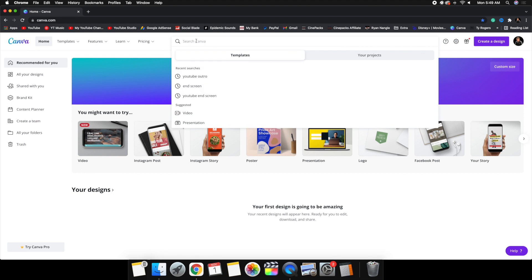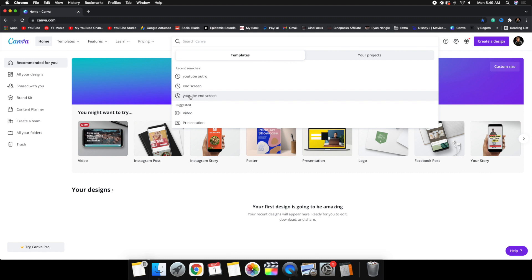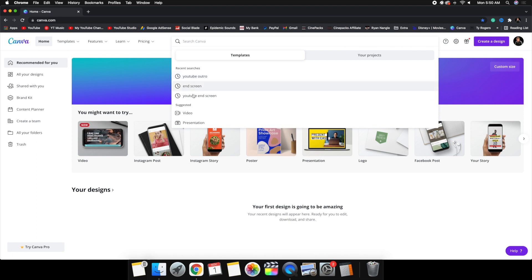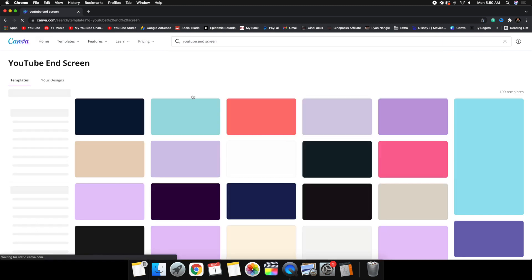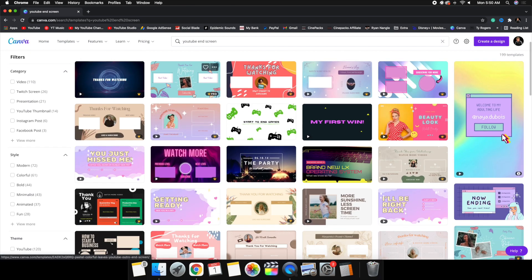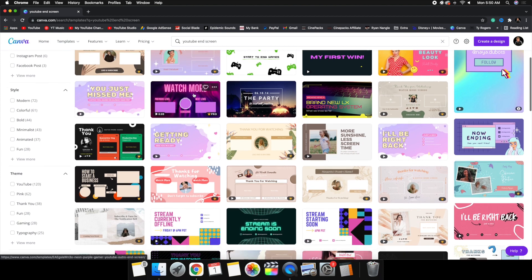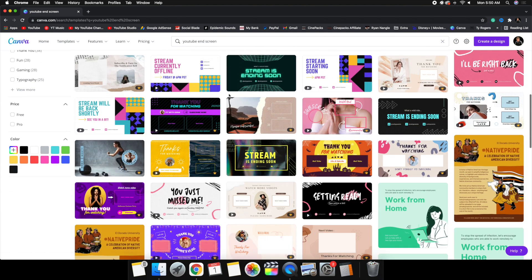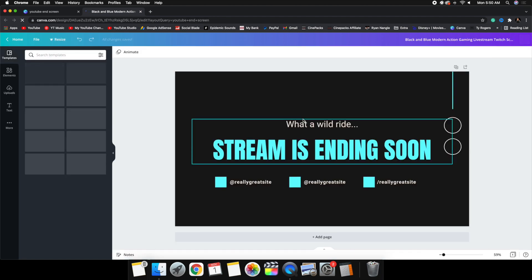When you go in the search bar, a couple of recommendations I would type up would be 'YouTube outro' or 'YouTube end screen.' I find these two searches result in the best background templates, but you can search whatever you want. I'm going to type up 'YouTube end screen' right here. Here are a whole bunch of really cool templates. Unfortunately, you can't use every single one because some of them do cost money, but this one is completely free.